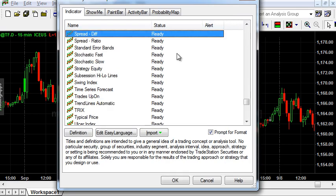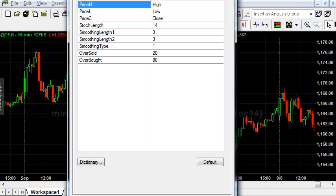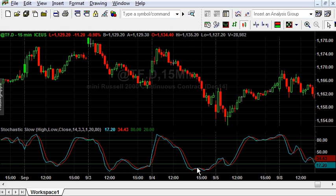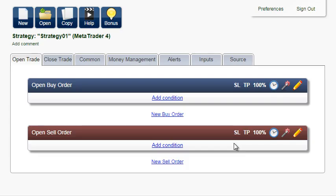Let's attach the Stochastic Slow indicator to the chart. You can see a blue line and a red line oscillating between the market extremes. The blue line is the so-called baseline, or K-line, and the red line is the signal line, or D-line. When the K-line crosses the D-line, we want to display a dot to buy or sell. So let's do it.